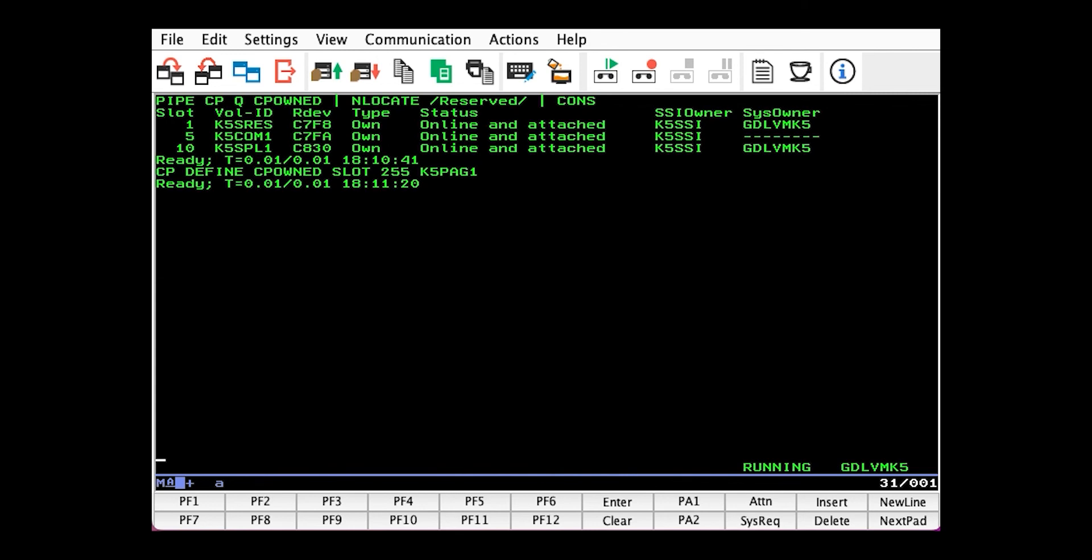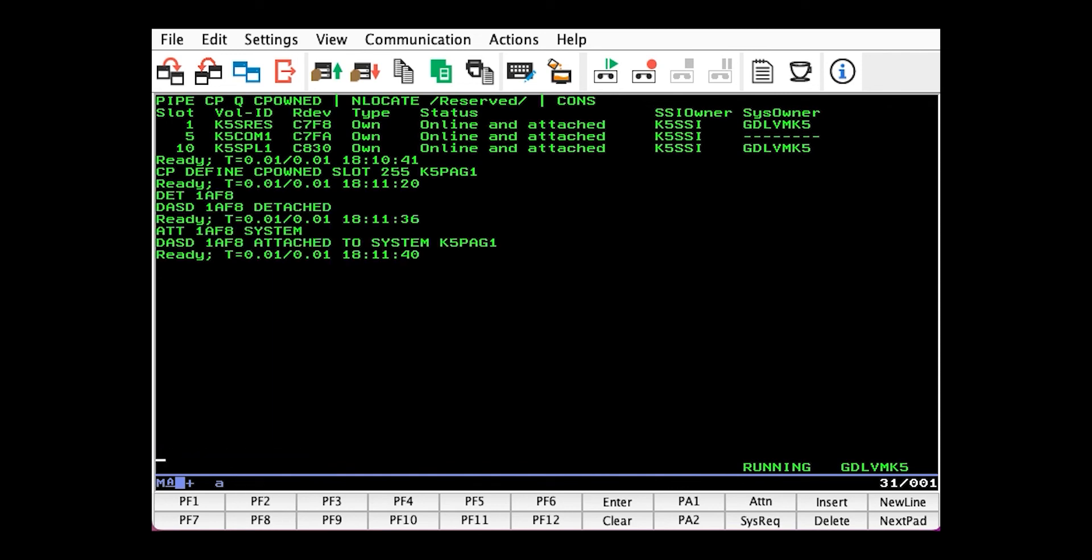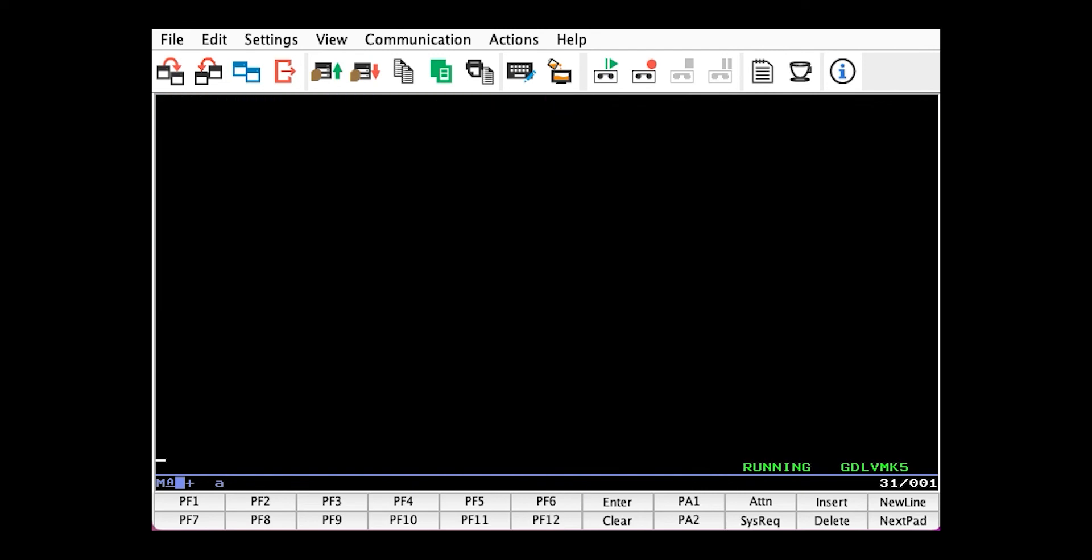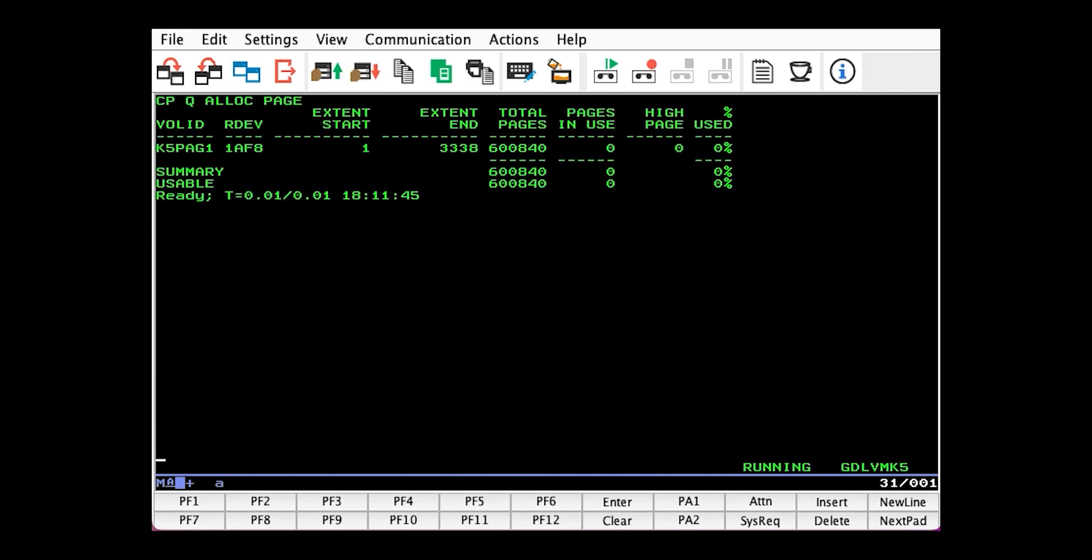Then we need to attach it to SYSTEM. But first, we need to detach it from ourselves. Now, if we do a CP Query ALLOC PAGE, we see that we have our page pack.